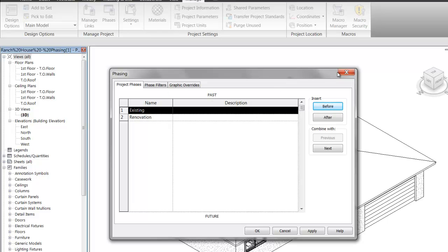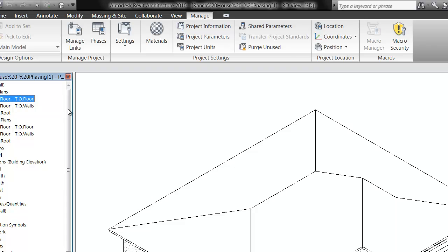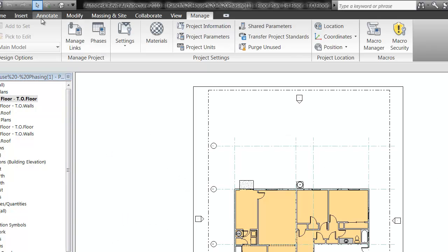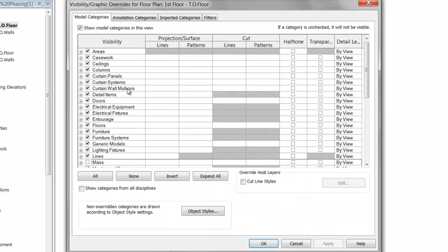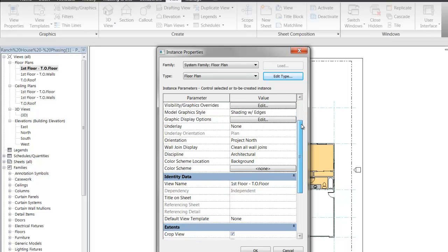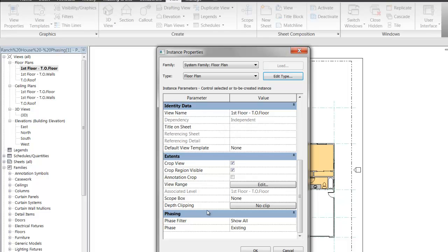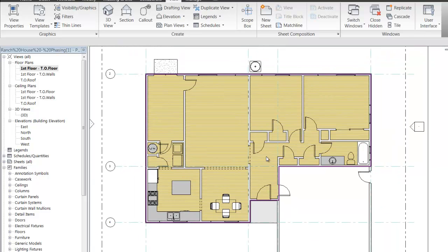With these two phases — Existing and Renovation — go ahead and click on the first floor floor plan. Under the View Properties, if you scroll down on the Instance Properties of this view, the very last heading is for Phasing. You can see there's a phase filter that says Show All, and the phase is set to Existing. So what we're looking at in this drawing is the house as it exists right now, before work is being done to it.